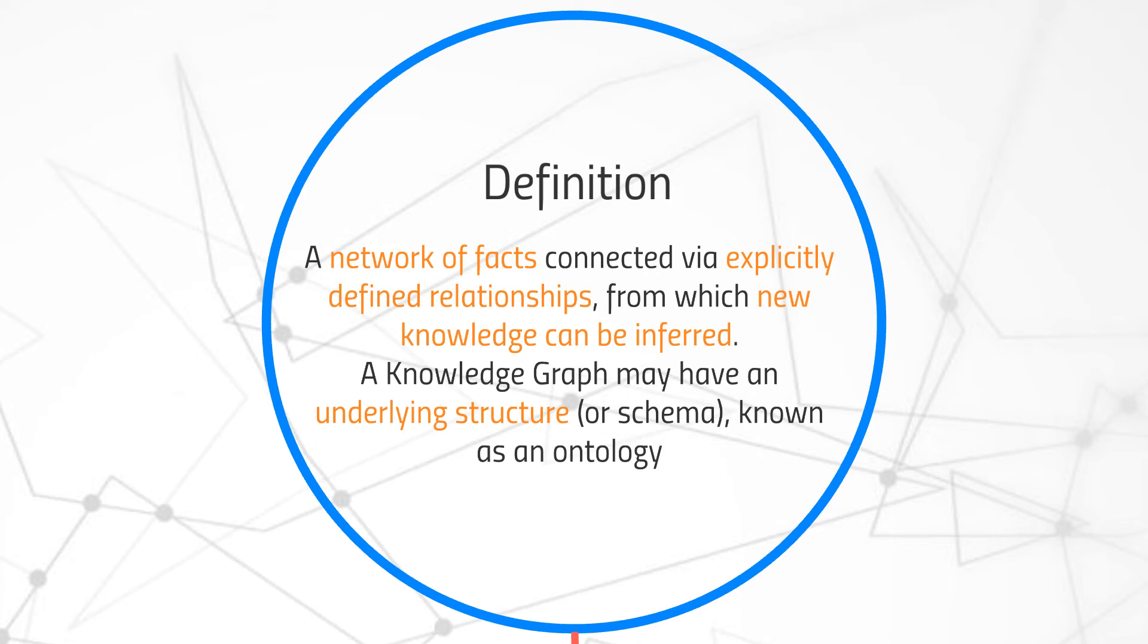I'm conscious this is quite a mouthful of a definition. So, for now though, let's park this thought about the definition, and we'll dive into the details in the next section.